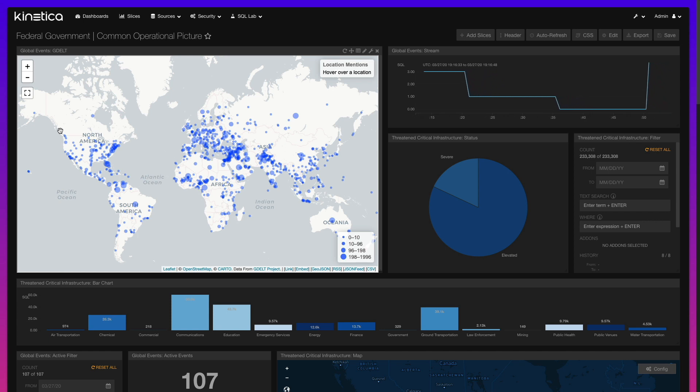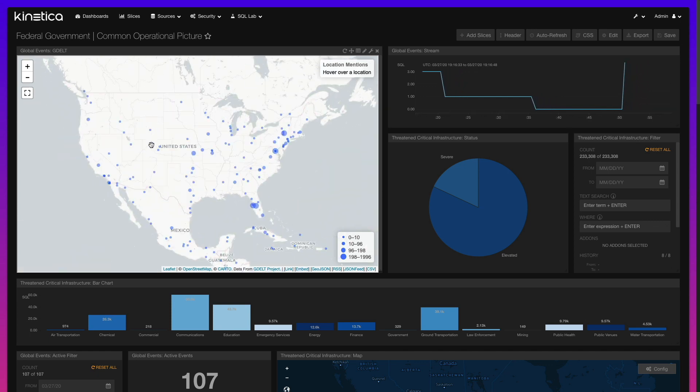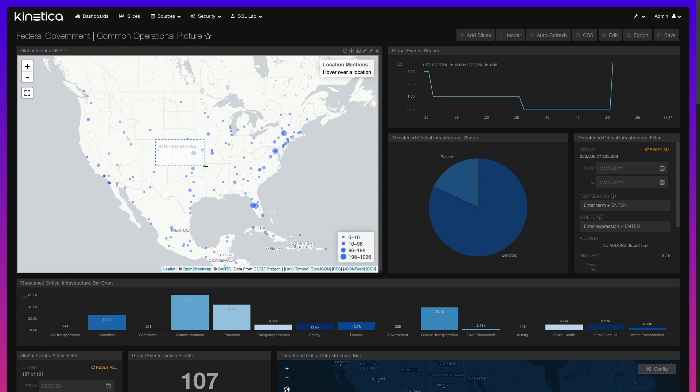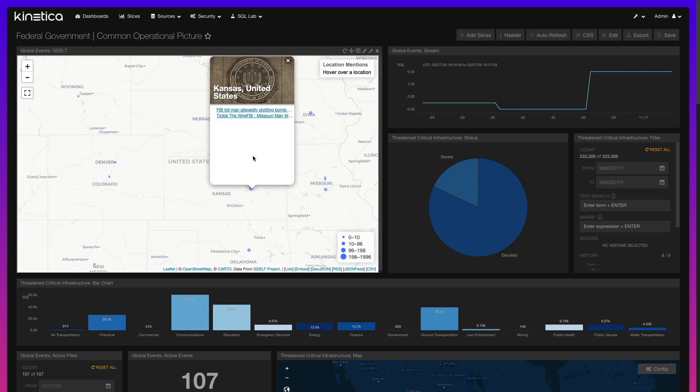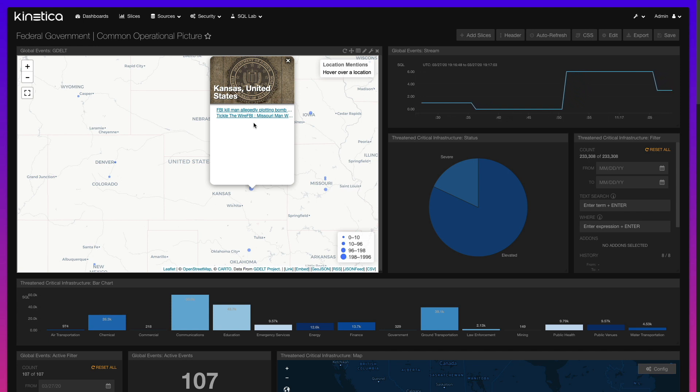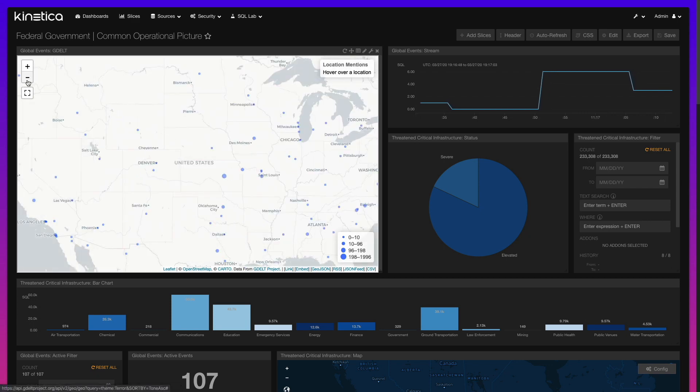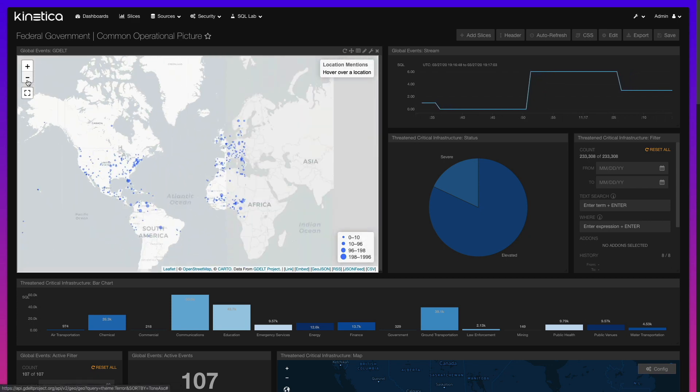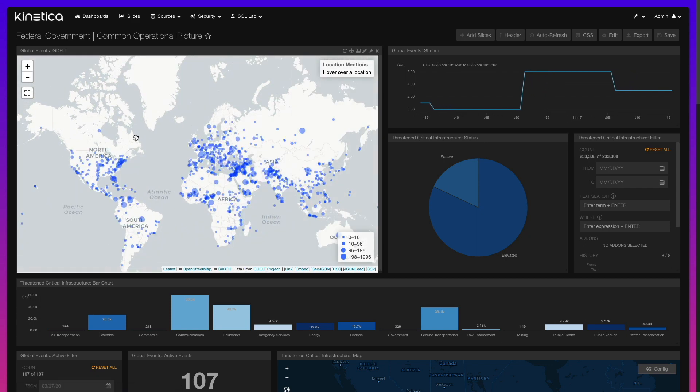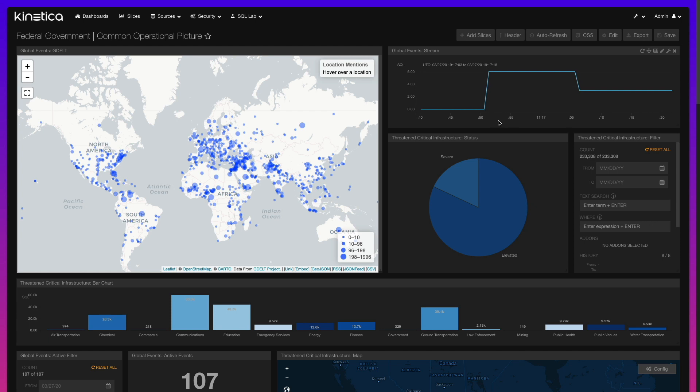In this scenario, we are leveraging the Global Database of Events, Language, and Tone, or GDELT for short, to identify events in proximity to United States critical infrastructure assets. GDELT is a continuously curated dataset that monitors the world's broadcast, print, and web news from nearly every corner of every country in over a hundred languages. Events that meet a set of negative tone criteria are captured and streamed into Kinetica for instantaneous geospatial analysis.